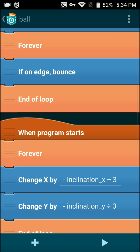As you guys can see, inside the loop is an 'if on edge bounce.' This will only execute once if you have it outside the forever loop, which will cause the ball to clip and go outside of your screen. But if you have this running forever, it will always execute this command, forcing the ball to stay inside of your screen.